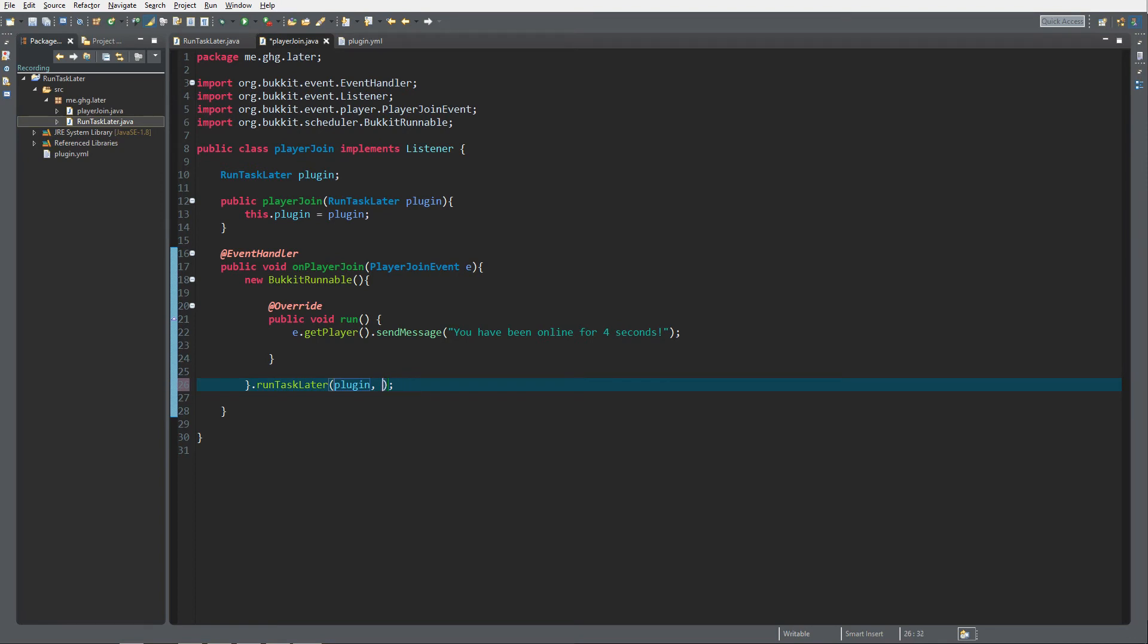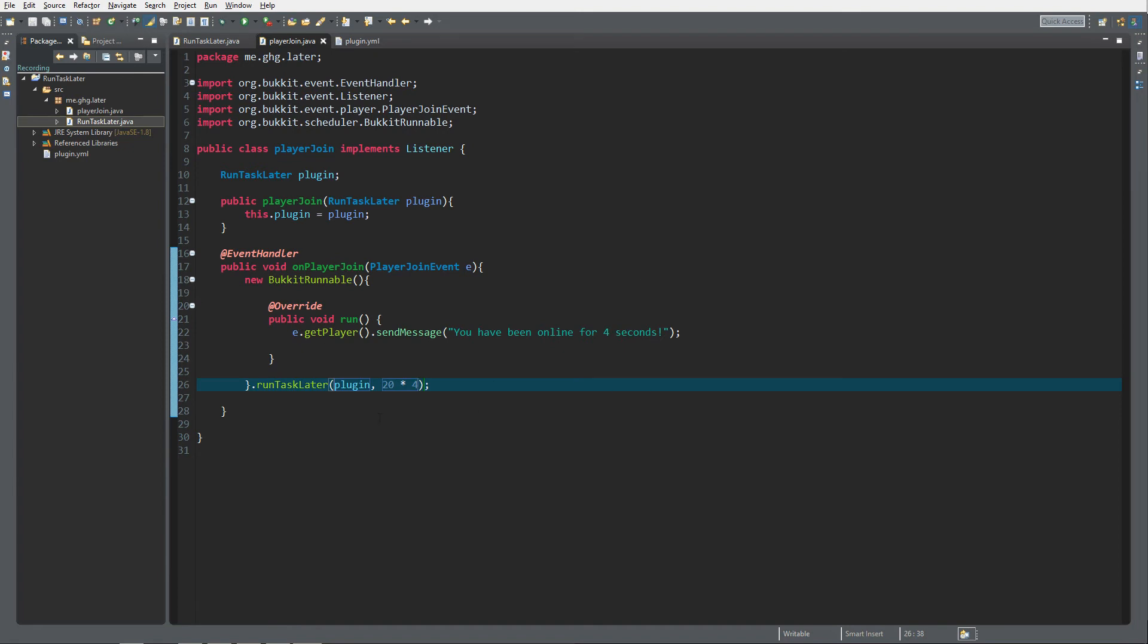So you can either do like 20 for one second or 40 for two seconds. But if you want to have like 250 seconds that's easy but if you want to have 247 it's going to get real hard. So a real neat trick is just to do 20 multiplied by the amount of seconds, in this case four, and that will just schedule your task for later.